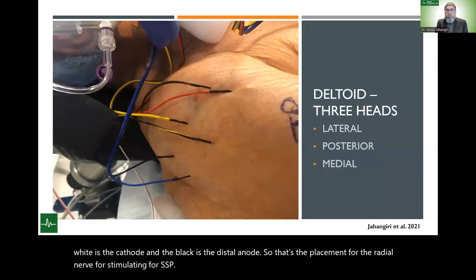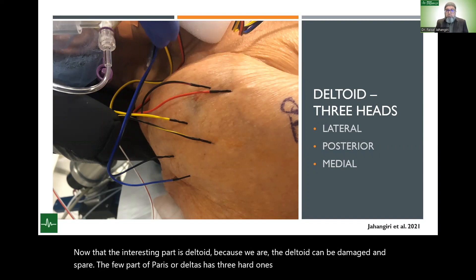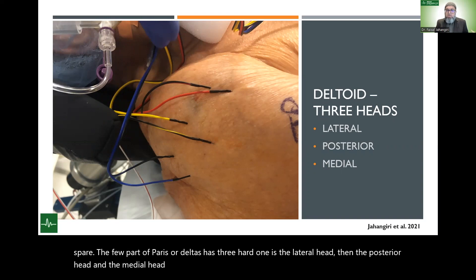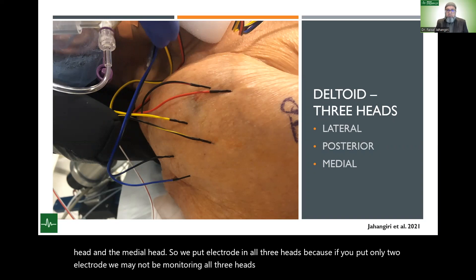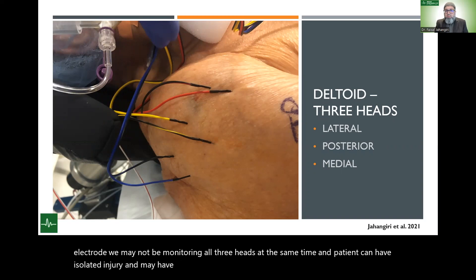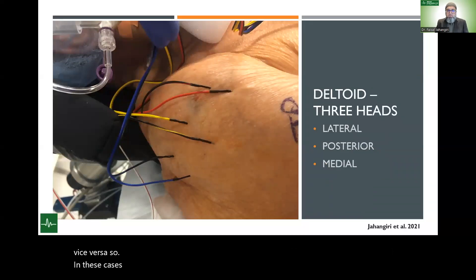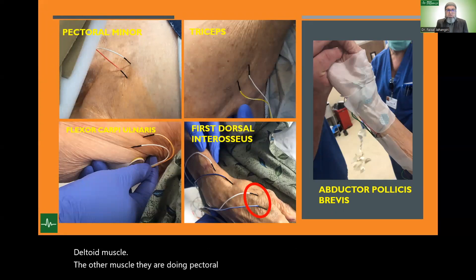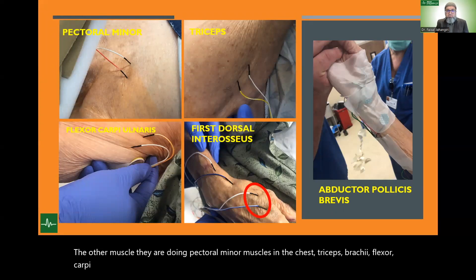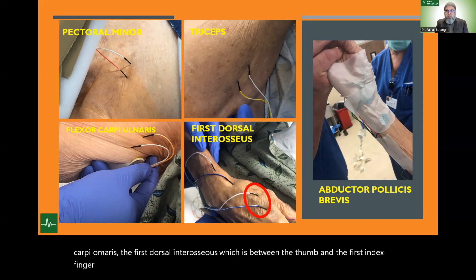The interesting part is the deltoid, because the deltoid can be damaged while sparing only some parts. The deltoid has three heads: lateral, posterior, and medial. We put electrodes in all three heads, because if you place only two electrodes, we may not monitor all three heads simultaneously and a patient can have isolated injury to one head and not others. We also monitor pectoralis minor, triceps brachii, flexor carpi ulnaris, first dorsal interosseous, and abductor pollicis brevis.